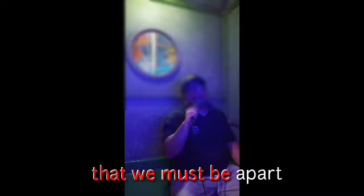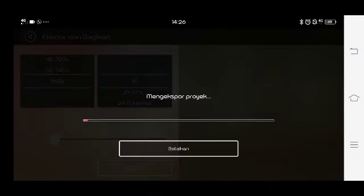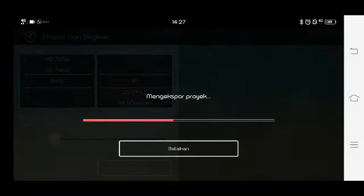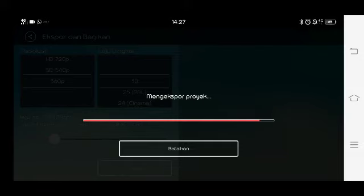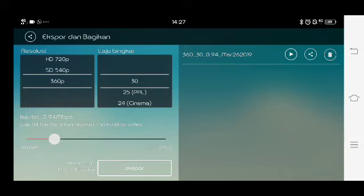Baik sudah selesai, kemudian kita masuk ke dalam export. File itu sudah tersimpan, sudah jadi dan sudah bisa tayang.